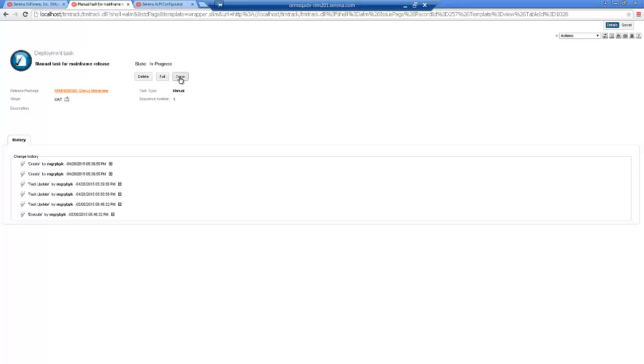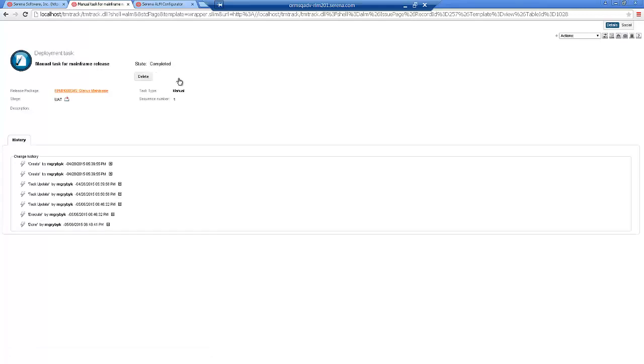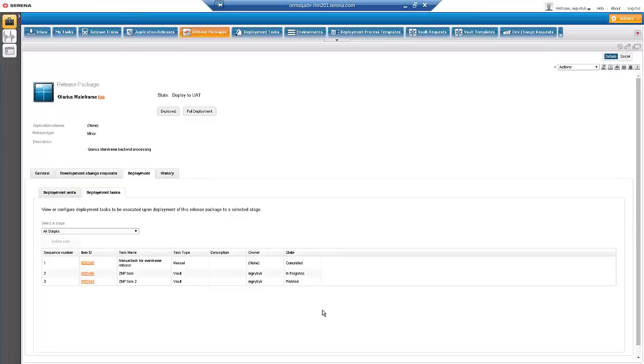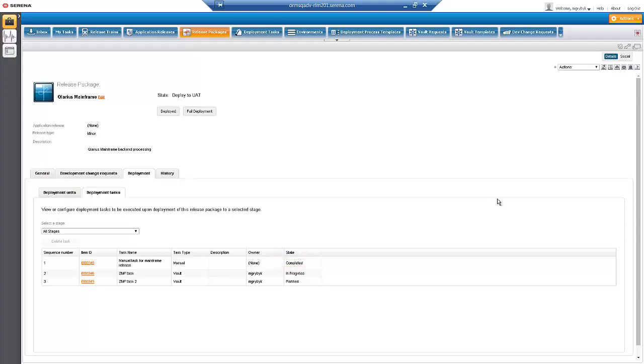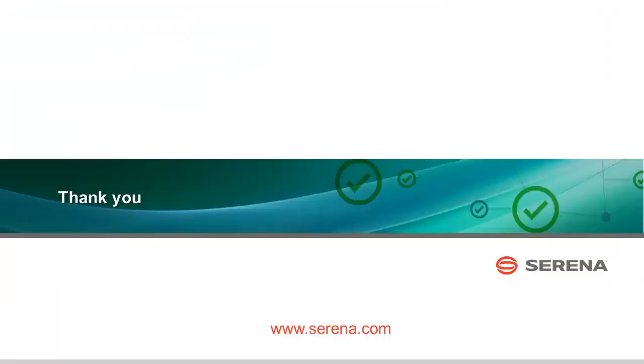We set the Manual Task to Done and its status is now complete. Release Control requests the status from Changeman CMF to display the status of ZMF Vault Tasks, which once initiated, remain in progress until they are complete on the mainframe side. This concludes our demonstration of releasing Changeman CMF packages with Release Control.